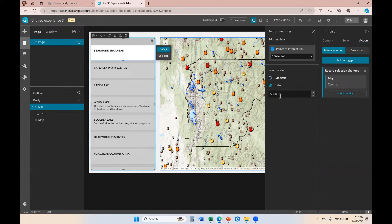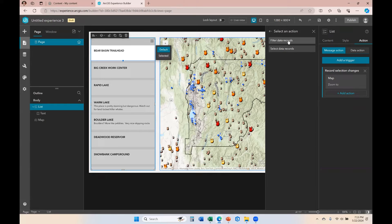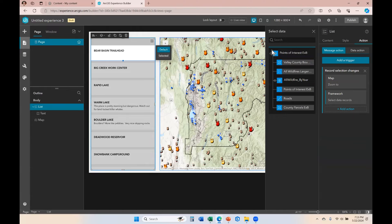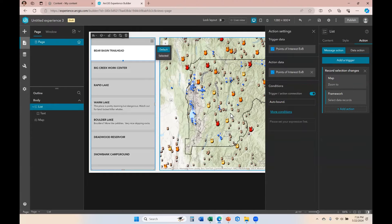We can create a custom extent or leave it as automatic, whatever you want to do. I'm going to add one more action so that the framework also selects that data record. When that data record is selected, we need to add the trigger data, which is the data where the user is clicking on an item from the list. The action data is also going to be that same data set but within the map, so we'll choose that data set from the map layers of our map widget. Experience Builder already understands which records go with which because it's the same data layer.